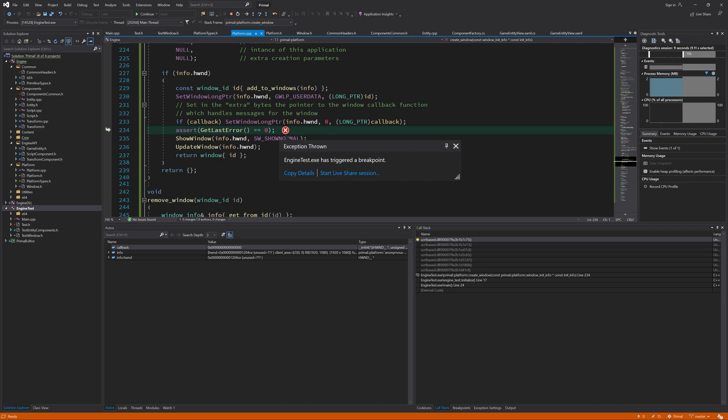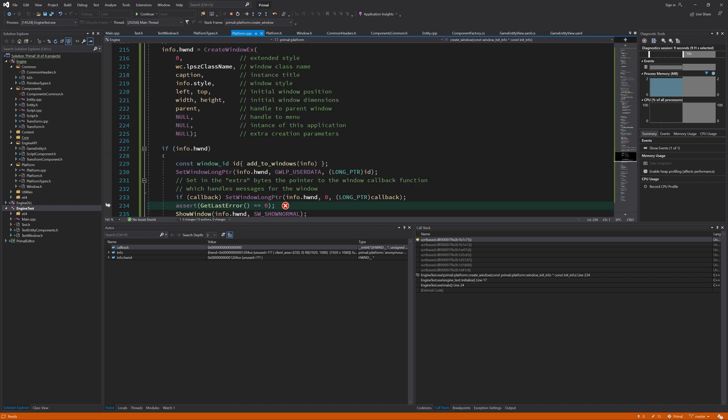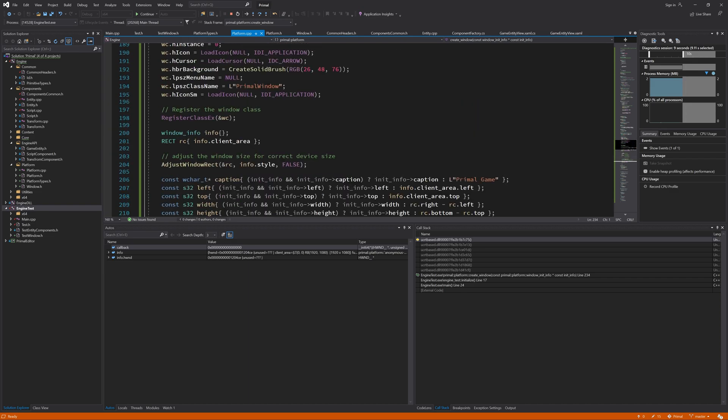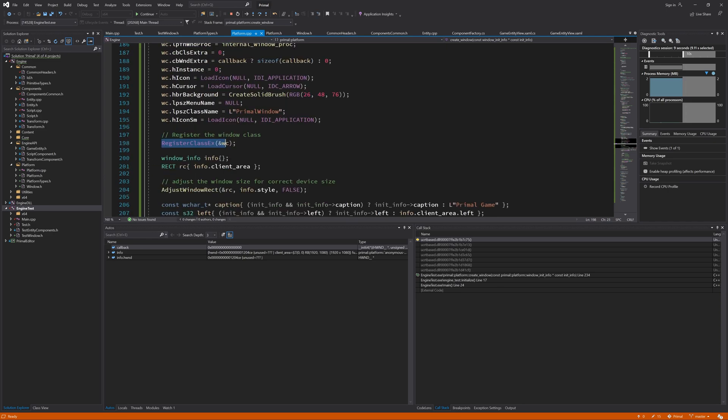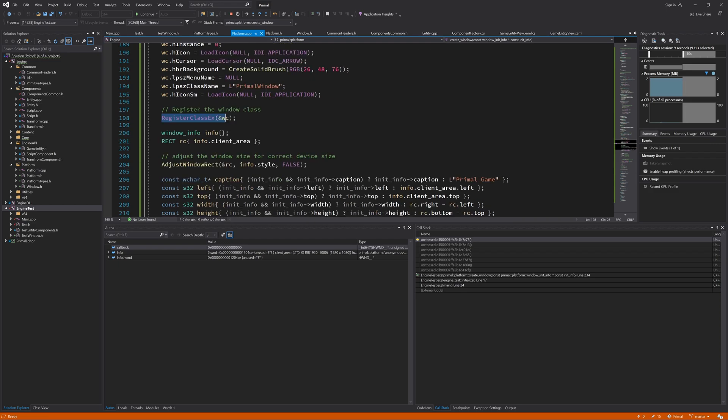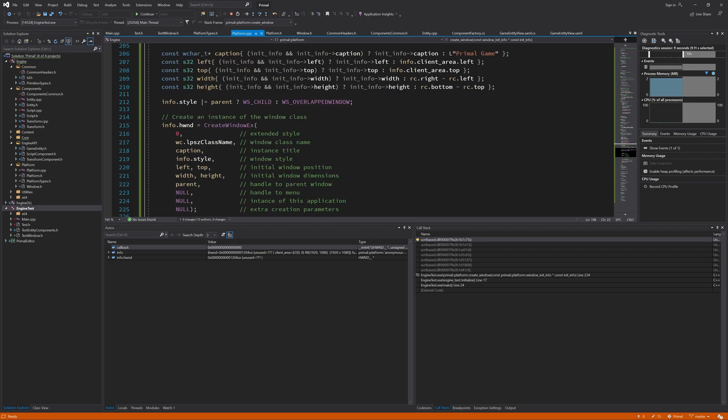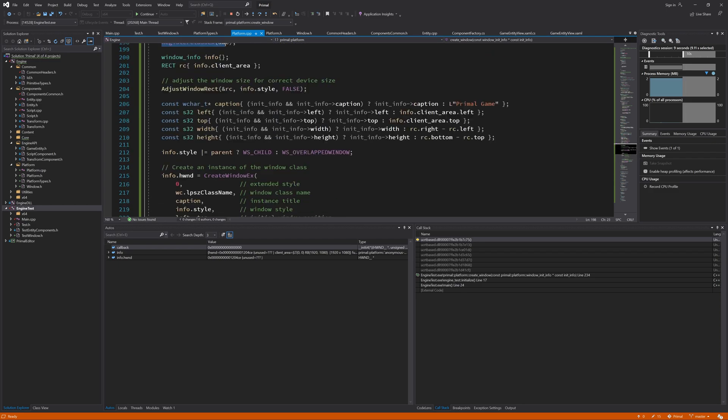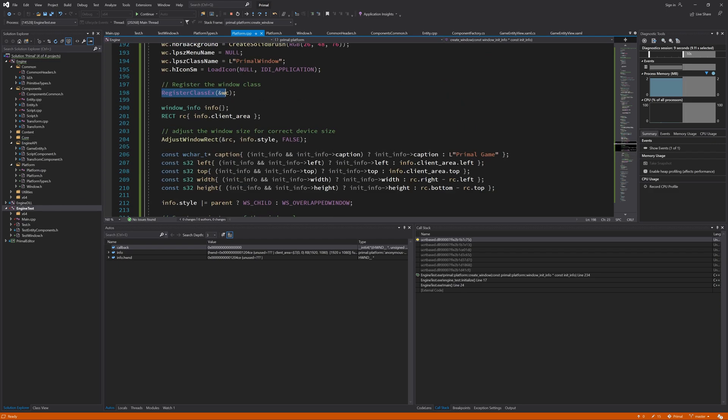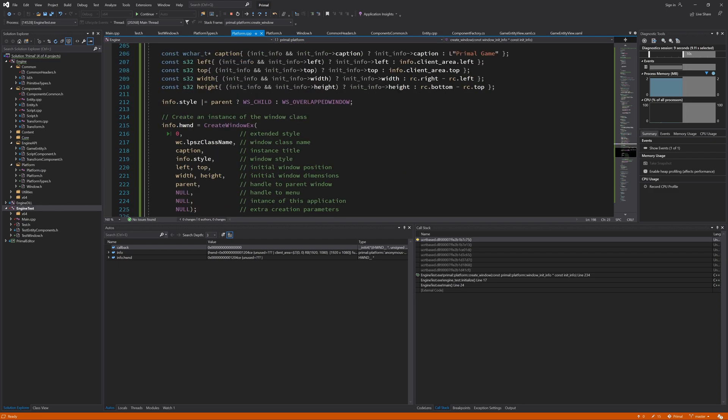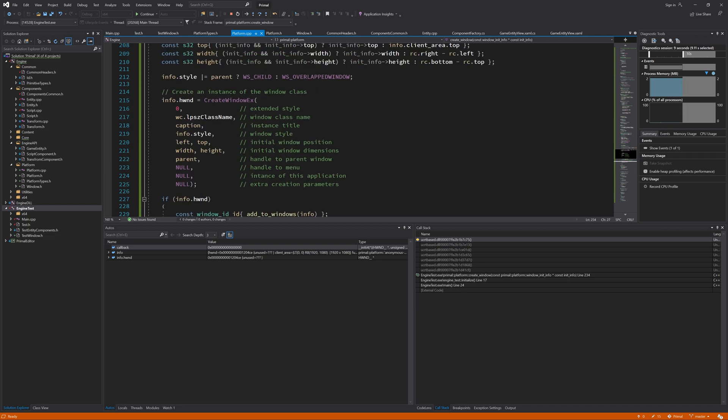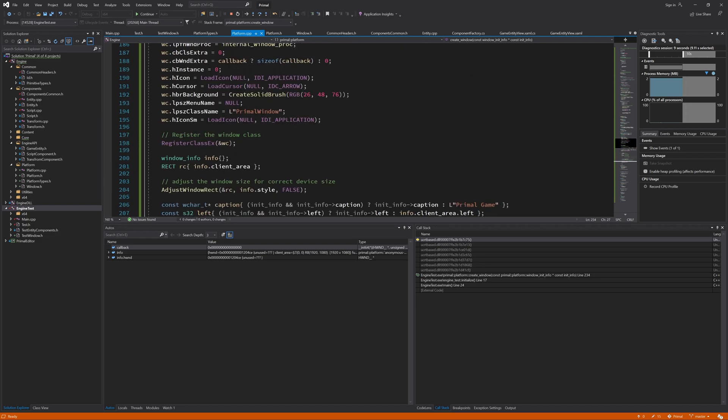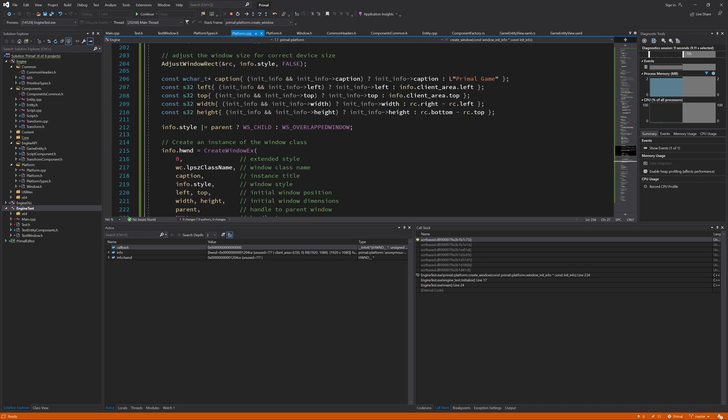Get last error returns a non-zero value because I told you that this register class X will fail if we try to register the same class multiple times, and that happened and it set the last error. So we have to clear it here before we do these operations, so we can check again for get last error after this register class failed.